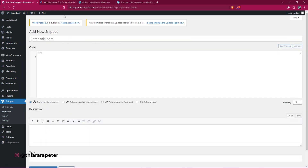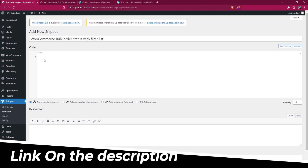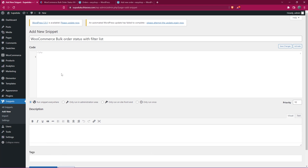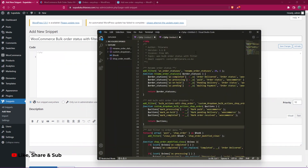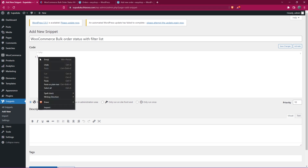Give it a name — I'll call it 'WooCommerce Bulk Order Status with List'. Then go to the first link in the description to get the code. I'll copy the code from there and paste it into the snippet editor.